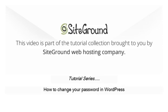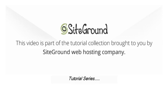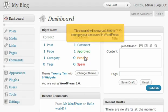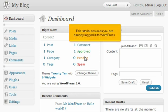How to change your password in WordPress. This tutorial will show you how to change your password in WordPress. This tutorial assumes you are already logged into WordPress.